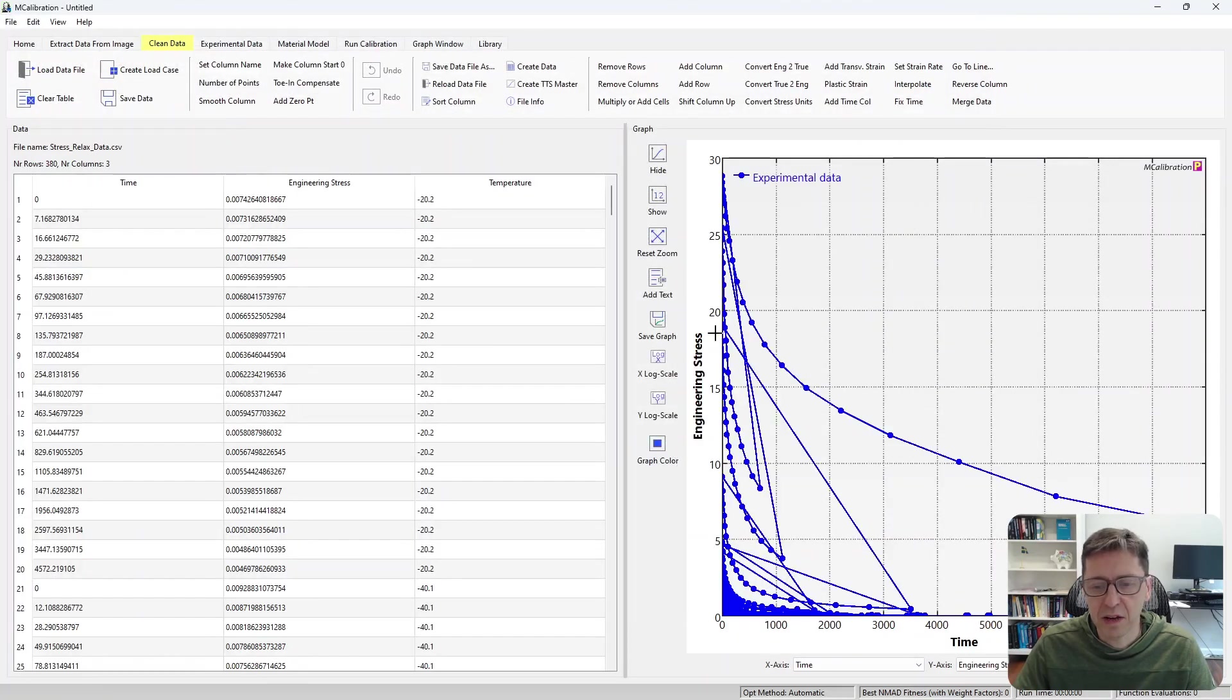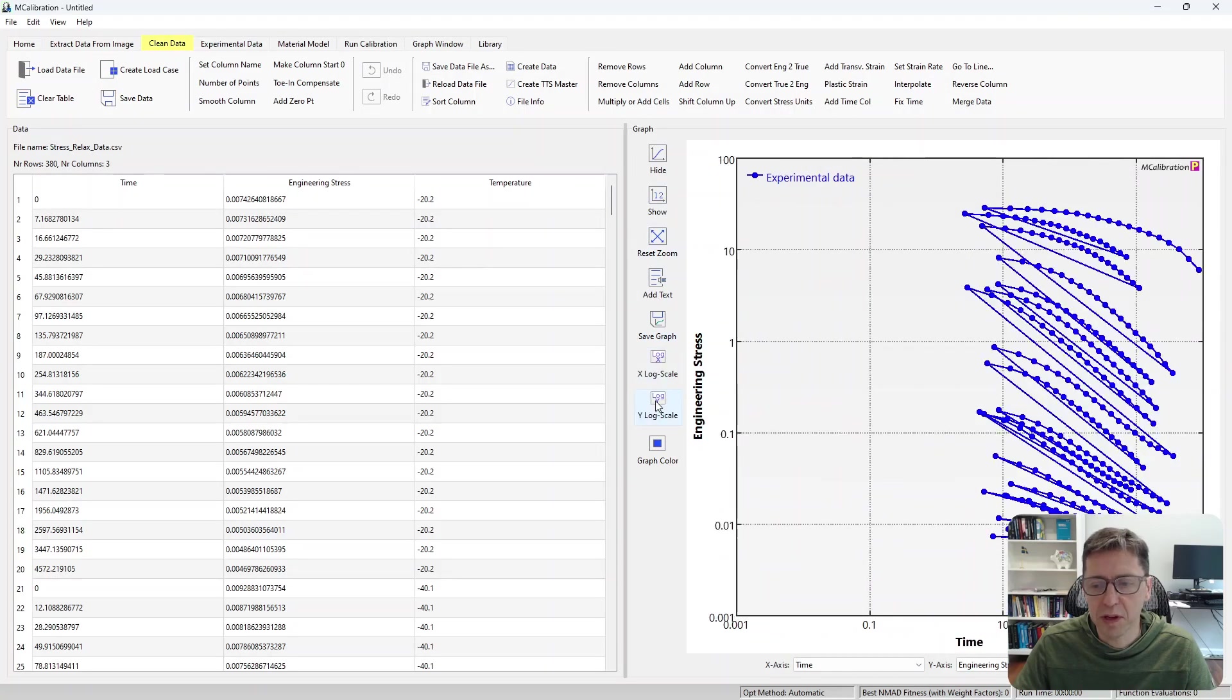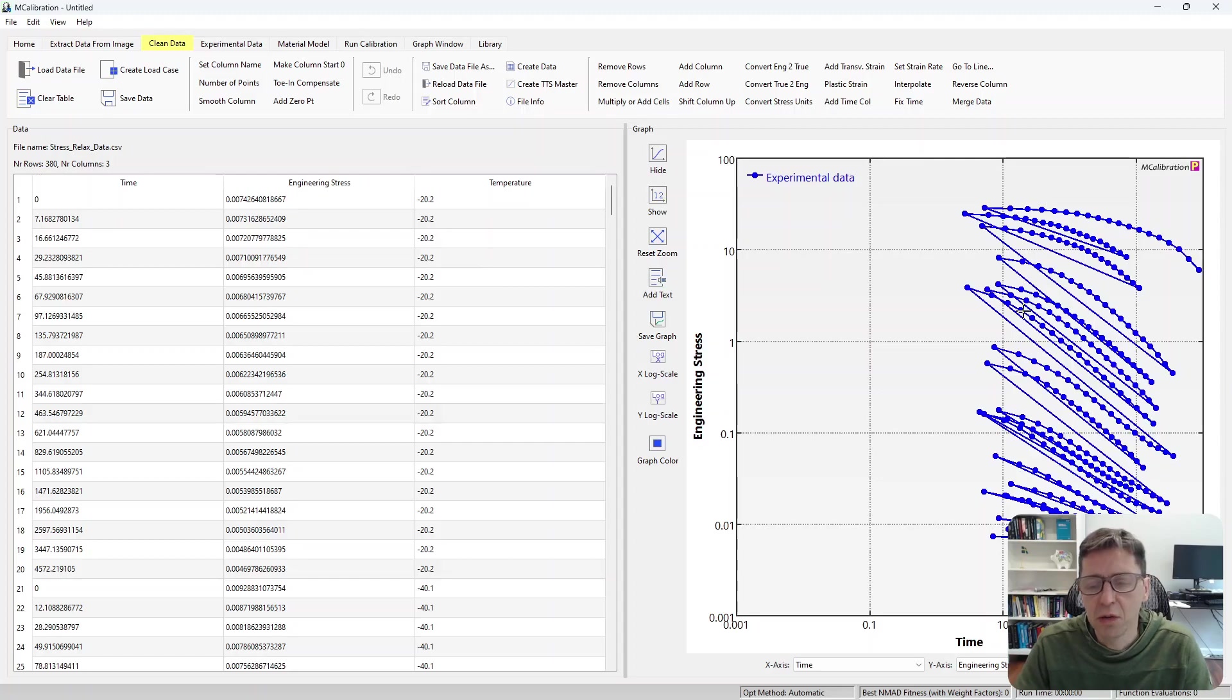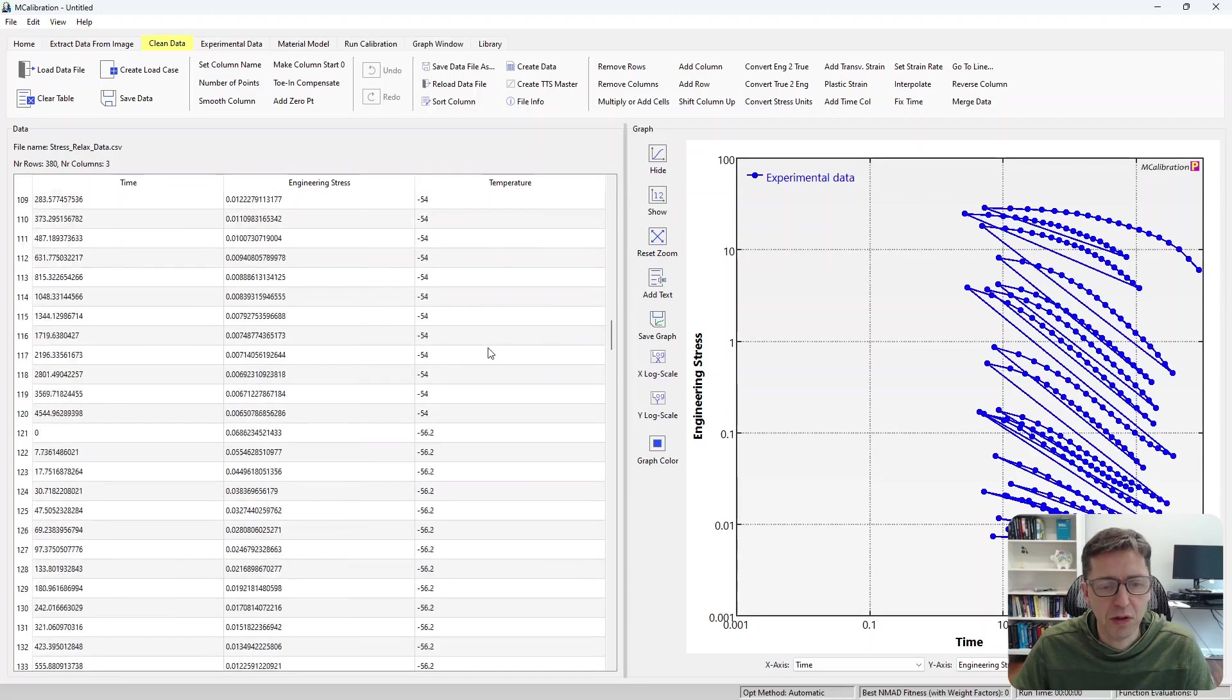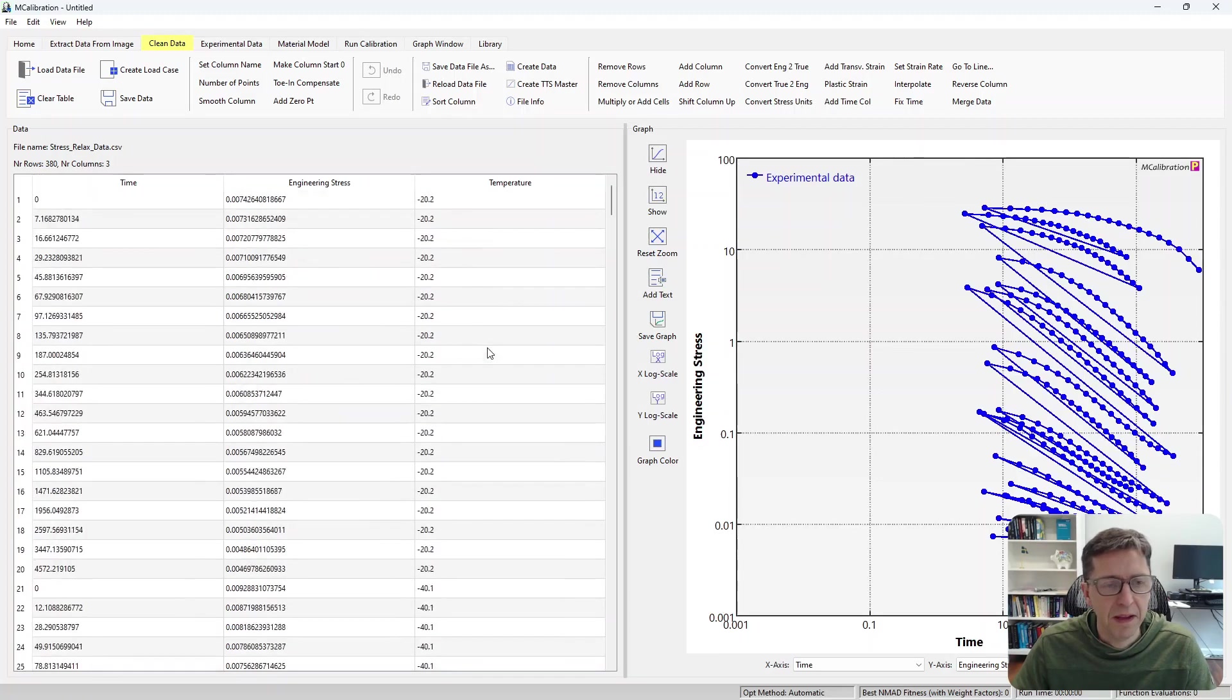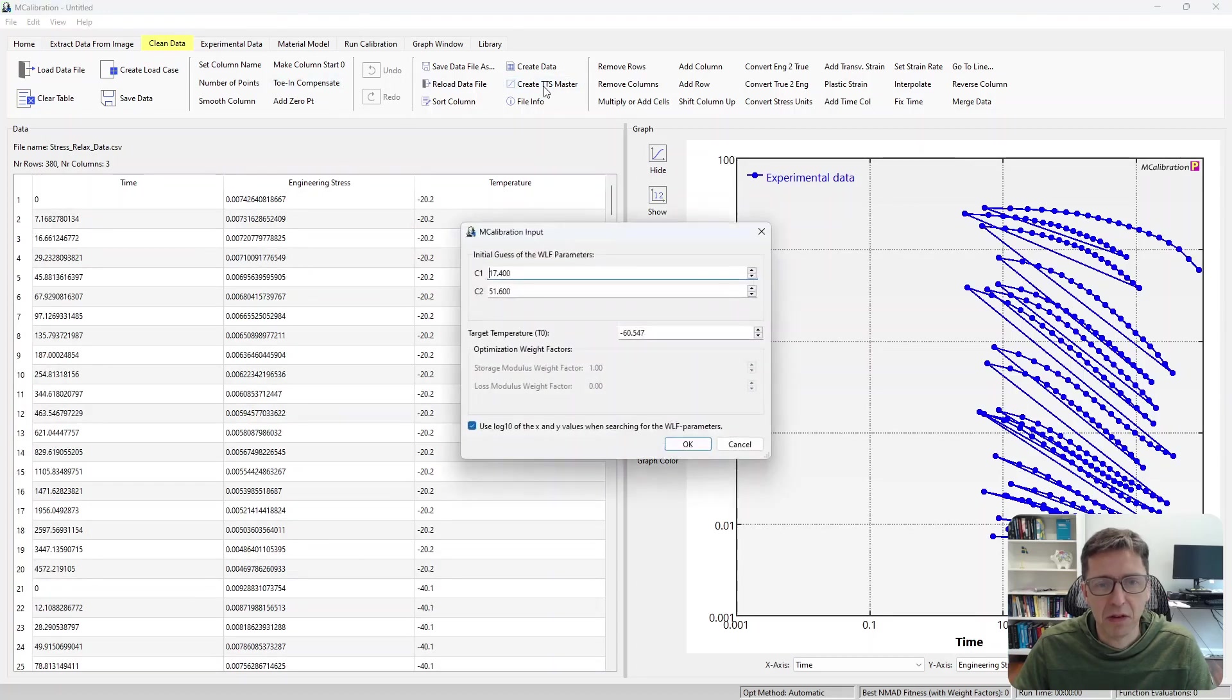So here's the file that contains this information. I can plot it, log curve. You need to shift these now to make it into a master curve. We have all of these at different temperatures.